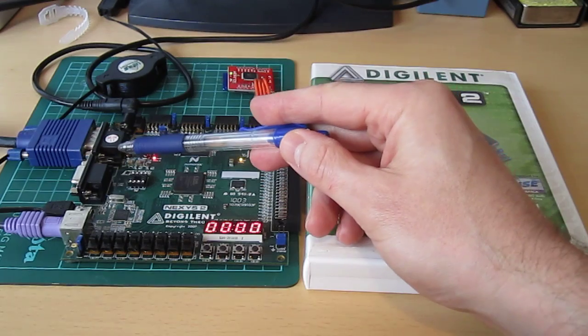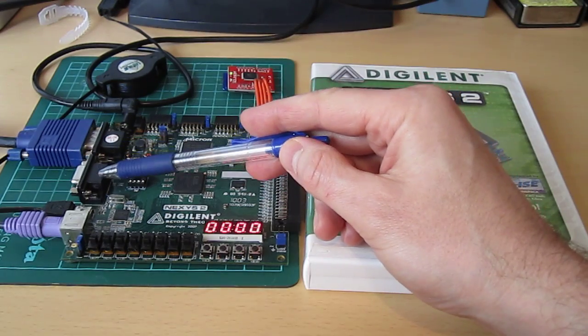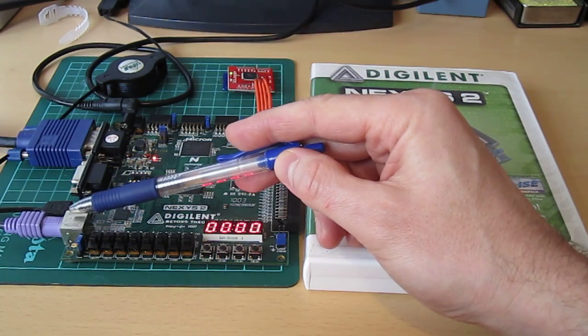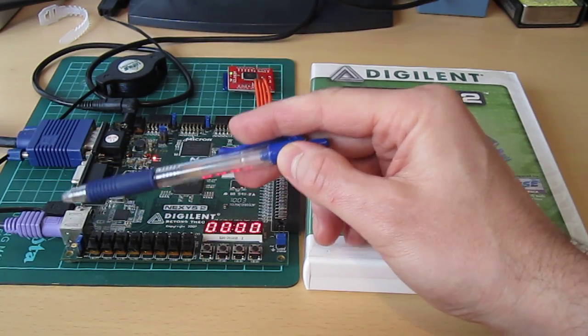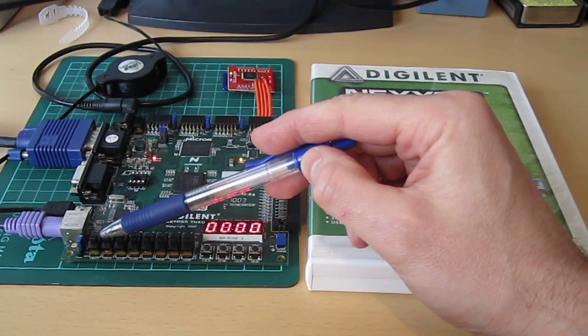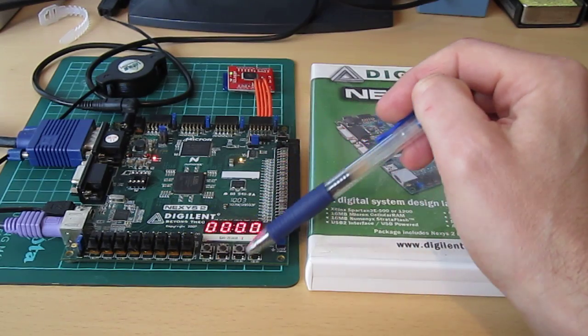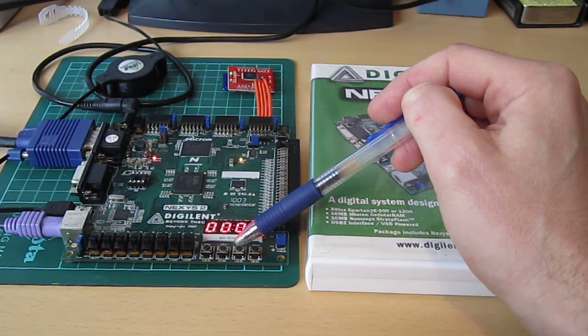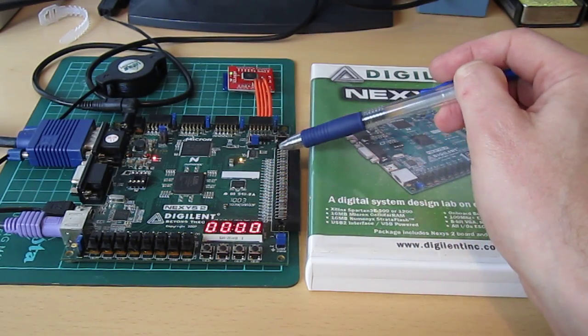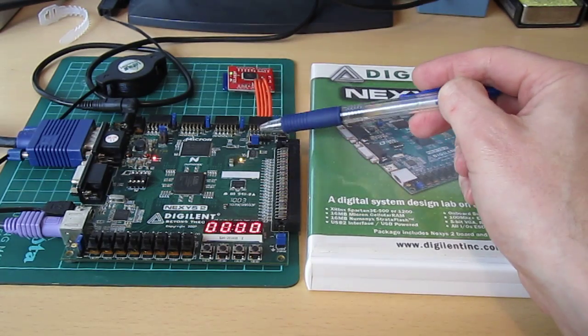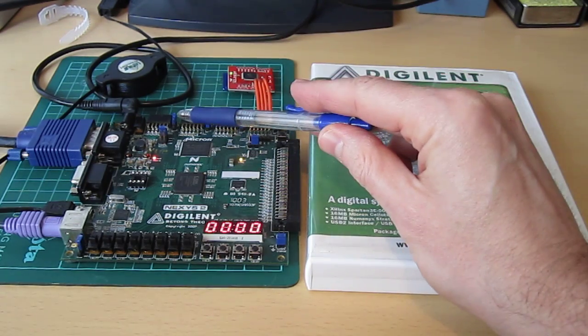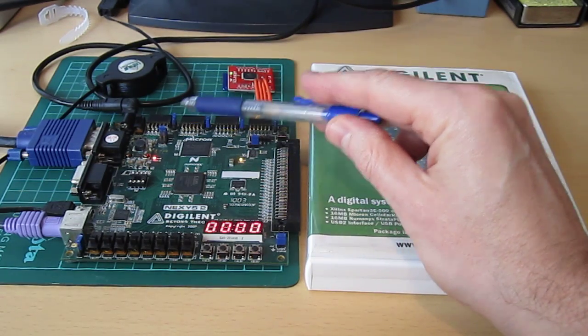So we have here a VGA connector, RS-232, USB, PS2 for a keyboard, a series of switches and displays for basic input-output, a high-speed expansion connector here, and some low-speed expansion connectors here.